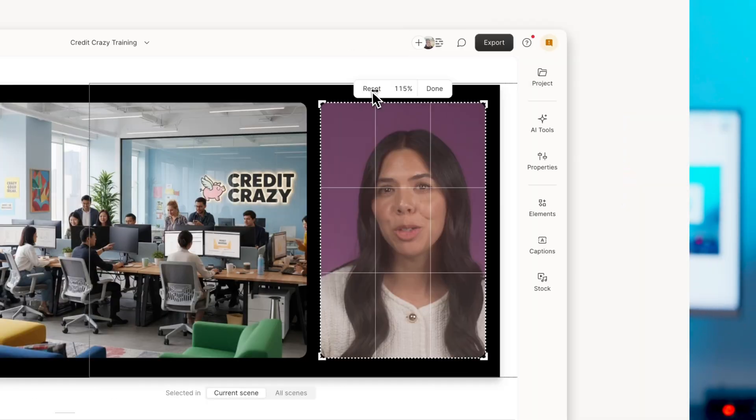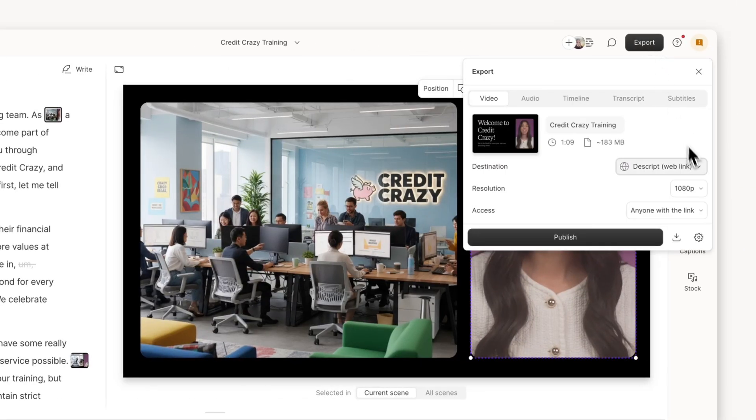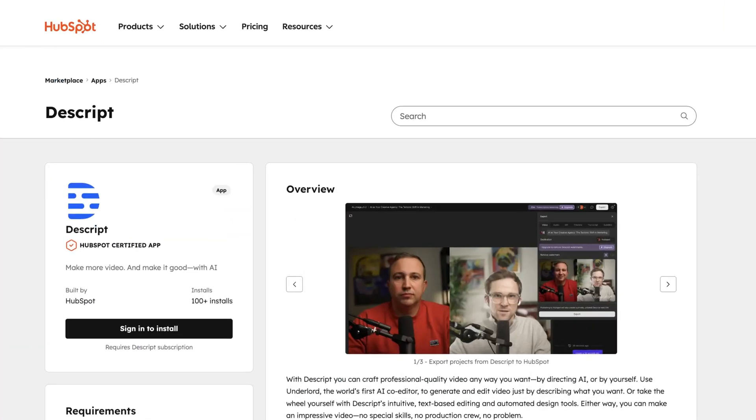But wait, it gets even better — because now you can connect your HubSpot account directly to Descript. Move seamlessly between platforms, export videos directly from HubSpot to Descript for editing, then publish right back to HubSpot when you're done. No downloading, no clumsy file transfers, just a nice smooth flow.